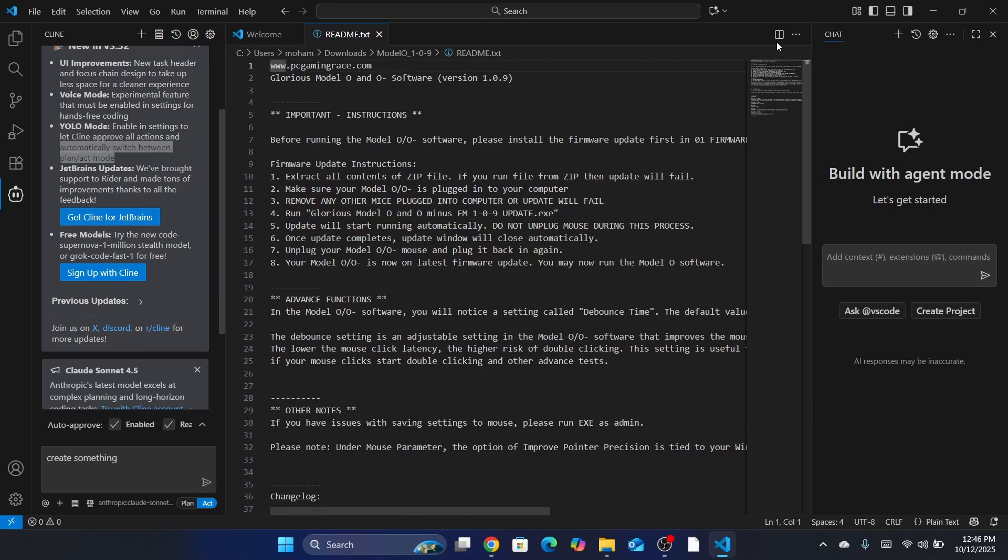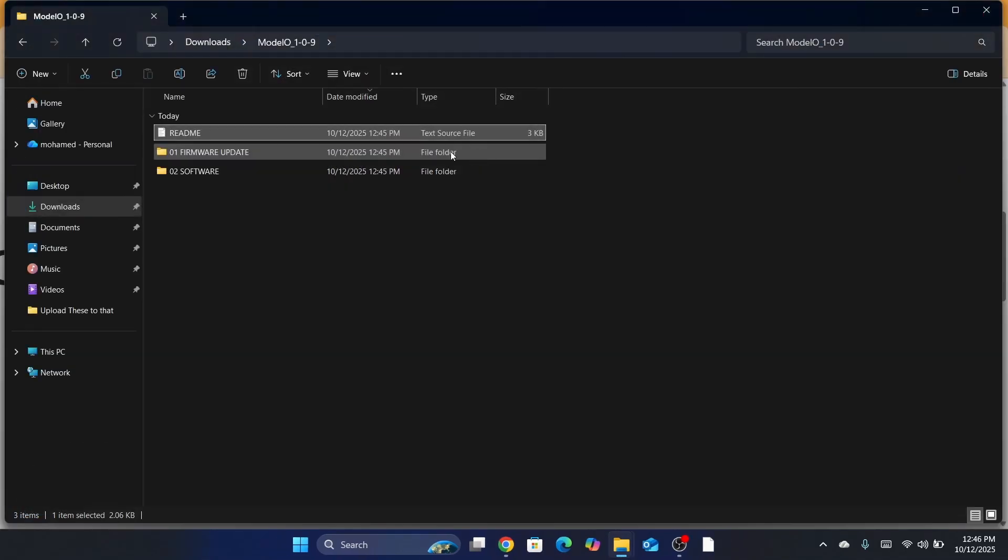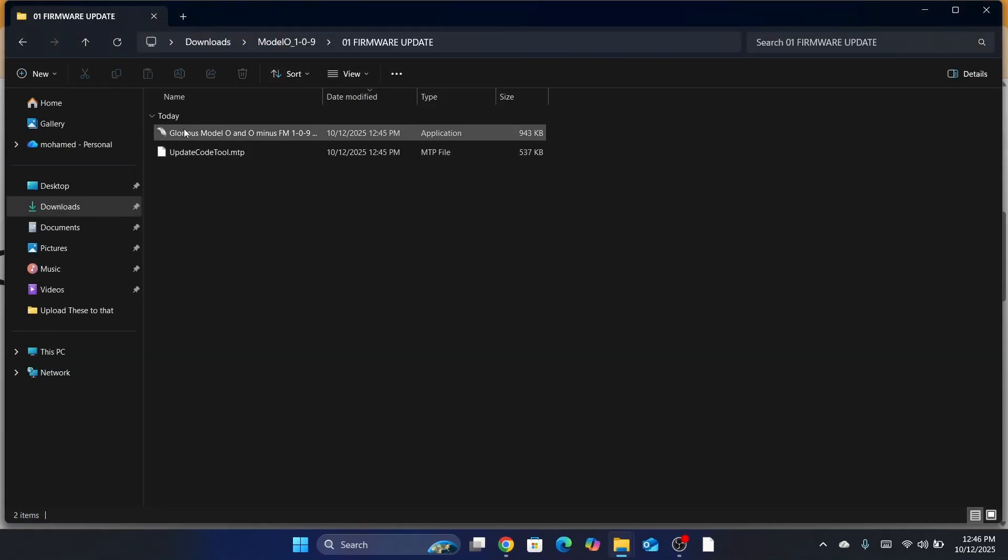Just read all of this. You want to go back and then click on Firmware Update. And then you want to click here. You want to click on the Glorious Model O. Just install it.